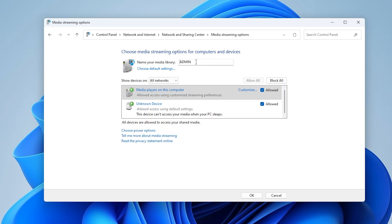To rename your media library, look for the field that says Name Your Media Library, enter a custom name of your choice, and then confirm.